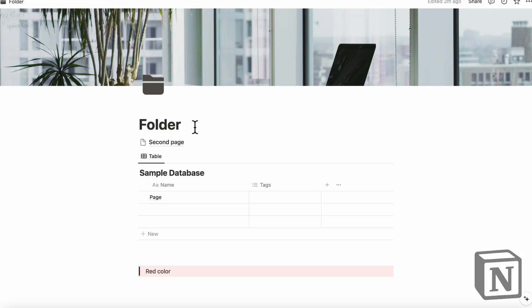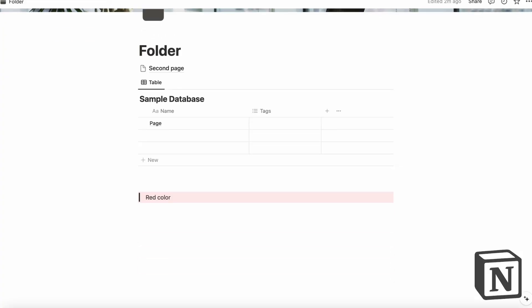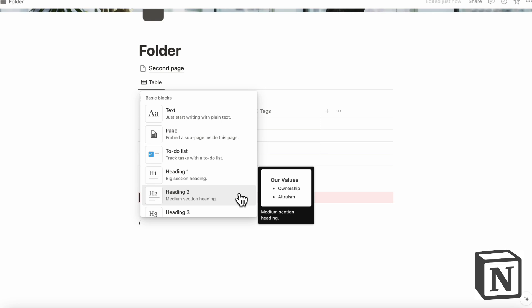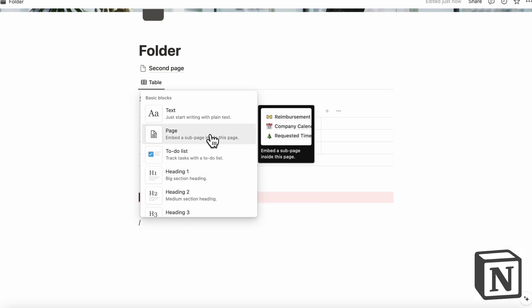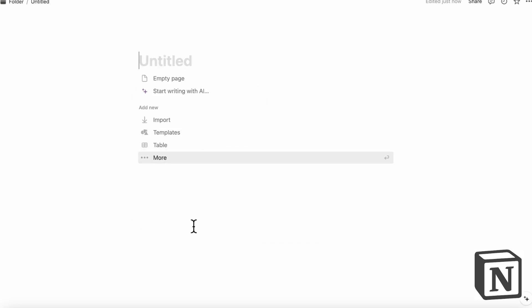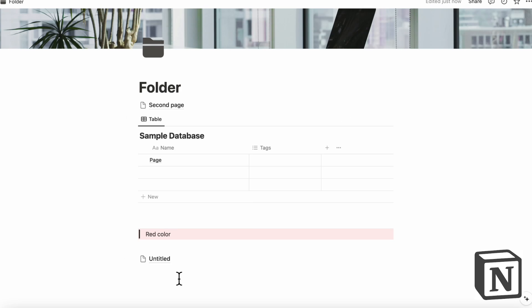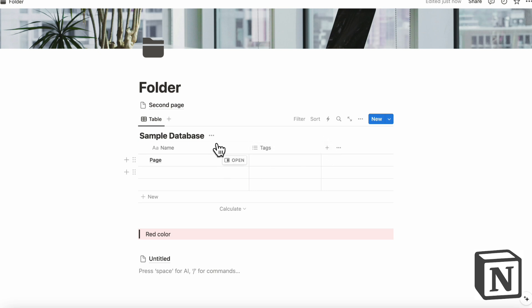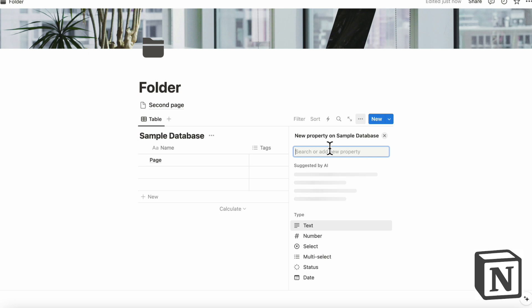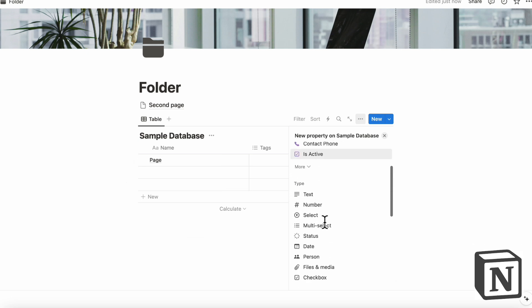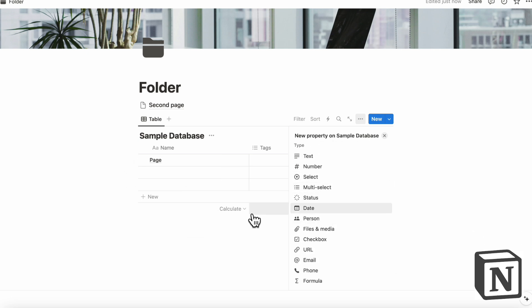So Notion, on the other hand, is pretty intuitive in the sense that you can just type slash and get started. So if you want to make a page, you just type slash page. And if you want to make a database, you type slash database. And if you want to add more properties, it's also quite simple. So you can only add properties inside of a database, but you can just click plus and then you just select what fits your needs.